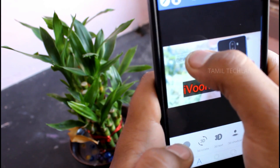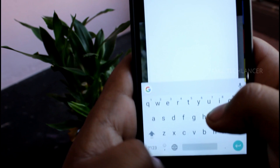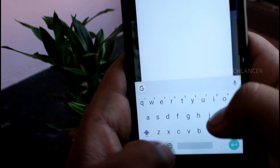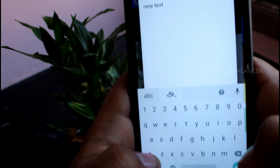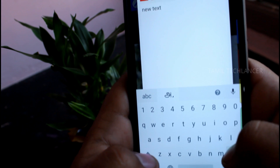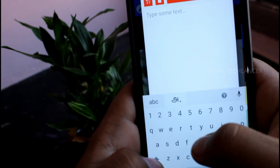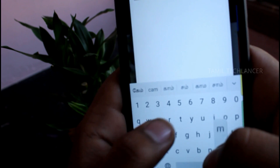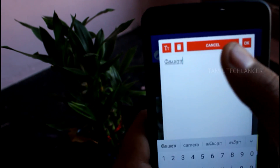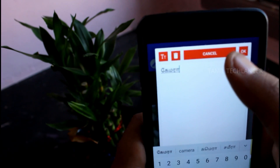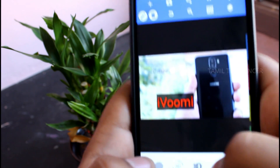If you want to add a globe in the keyboard, you will automatically be able to use Tamil. If you want to set it for the first time, you will automatically use Tamil. Now the keyboard will be in Tamil.